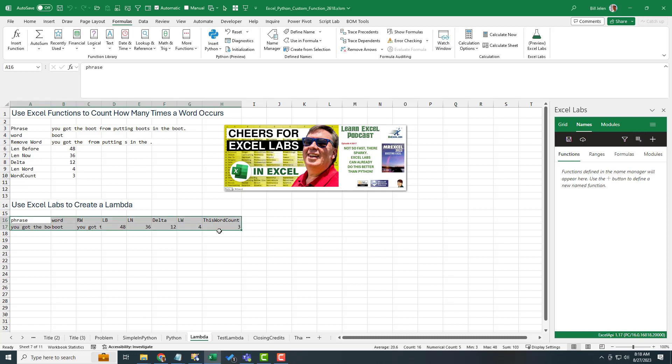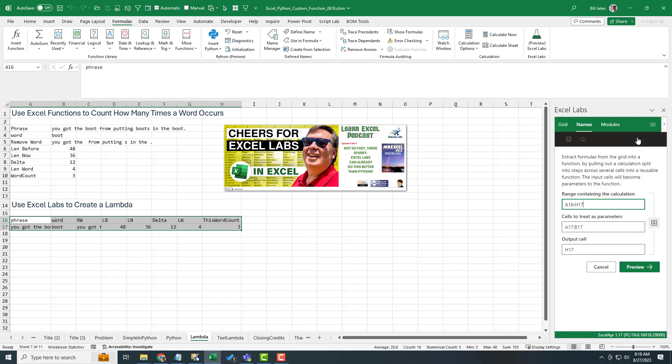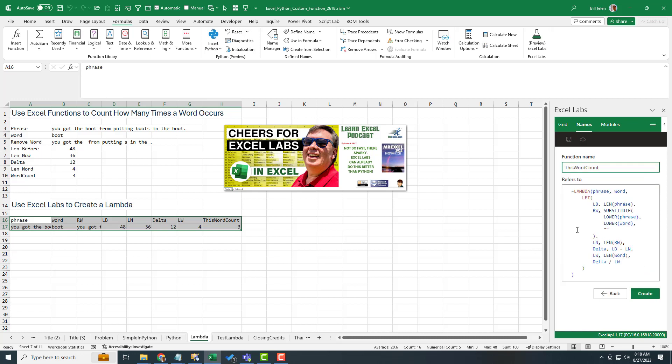We want to get in the advanced formula environment. This is just some amazing functionality that's kind of buried in here. You want to click the second tab across the top names. And then this fourth icon is called add function from grid.